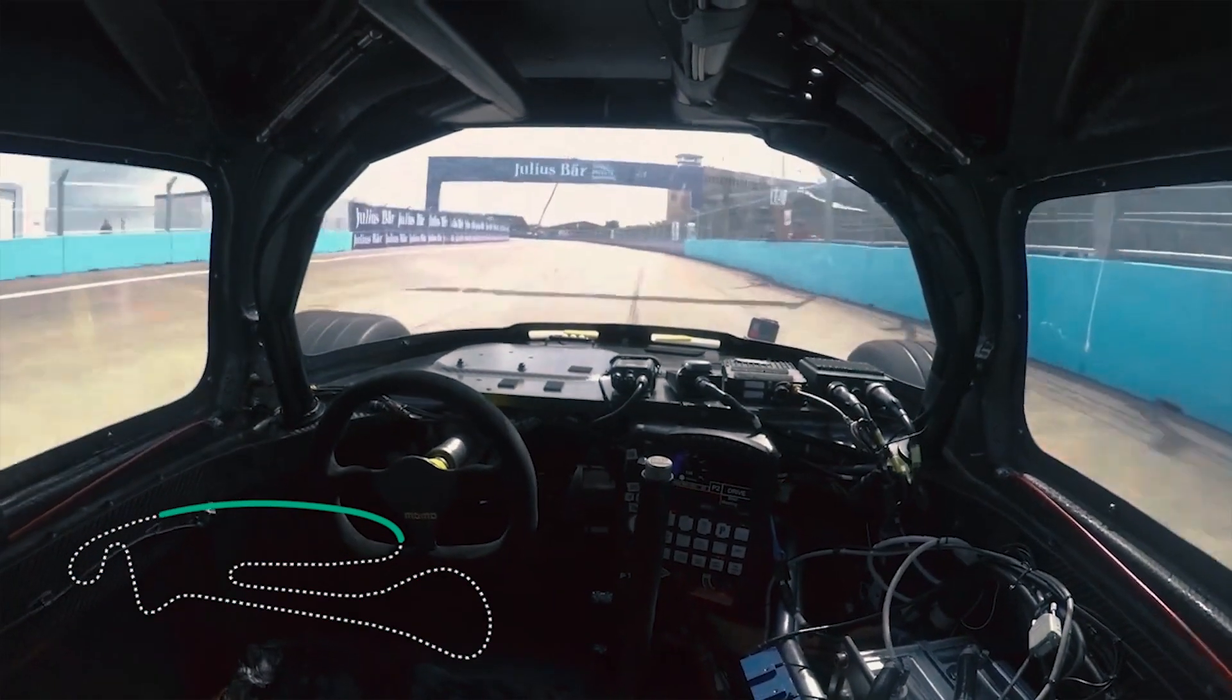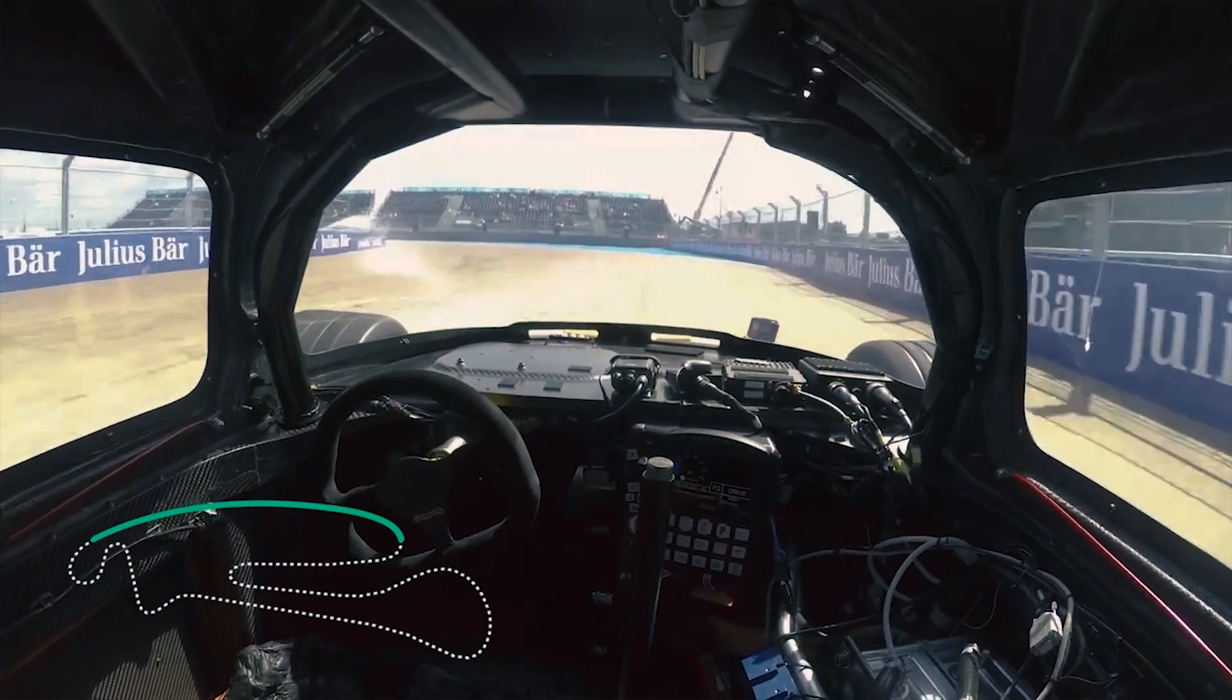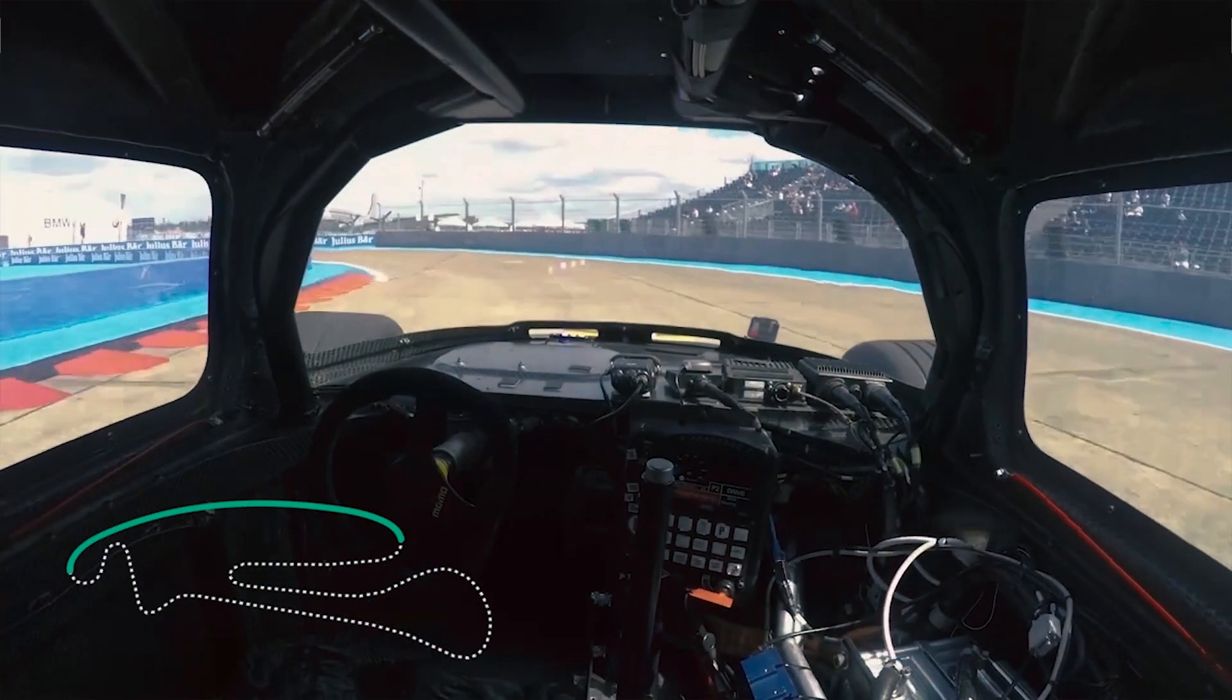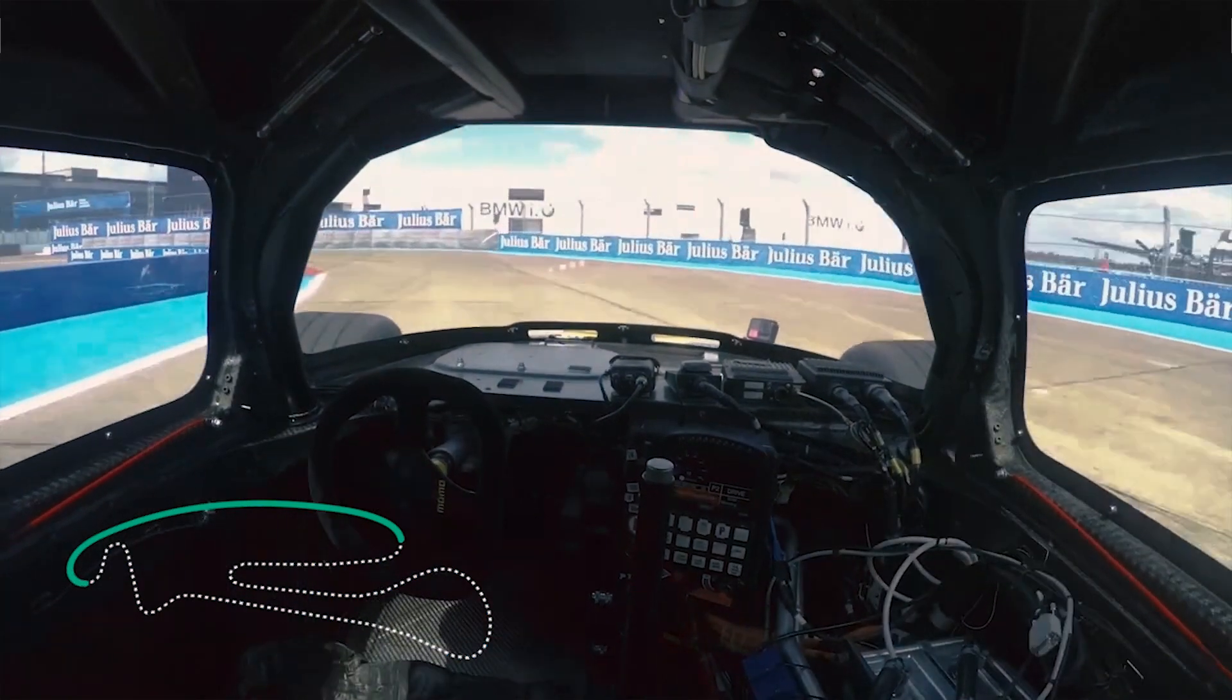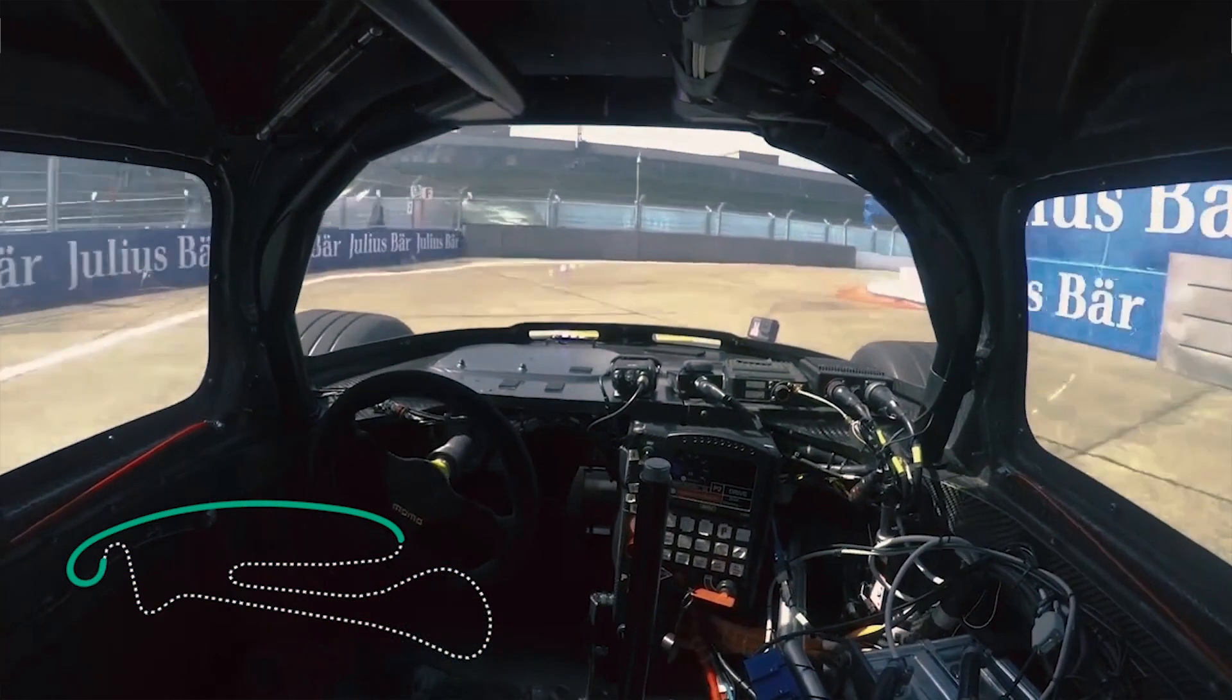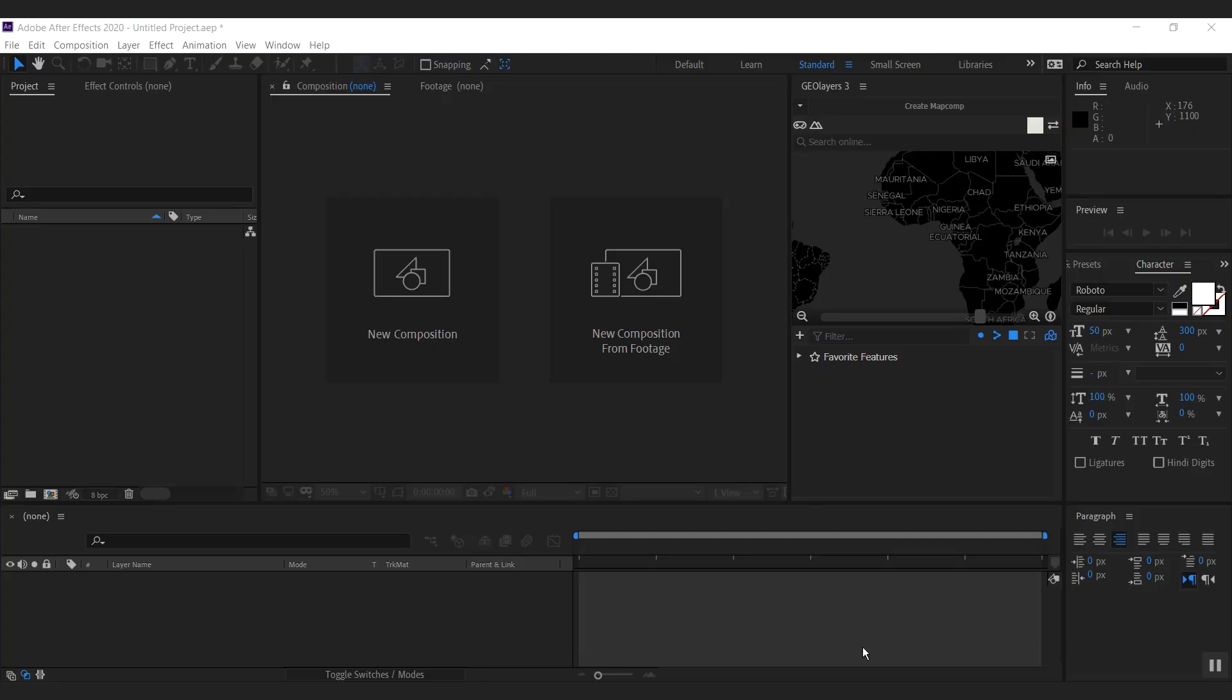We're going to learn how Geolayers handles features with time information. I have a pretty sick example here because guys over at Roborace hooked me up with some onboard footage and data of one of their self-driving race cars. So let's jump into this.